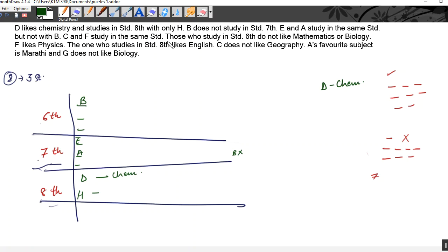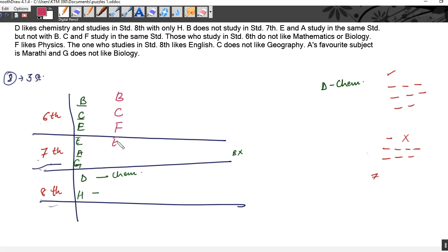So the final arrangement of students by standard is: standard 6 — B, C, F; standard 7 — E, A, G; standard 8 — D, H. Now we know the standards of every person. Next we need to find the subjects studied by each of them.